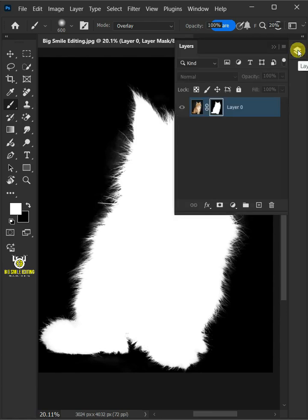Now hold the Alt key again and click on the mask thumbnail to return it back to normal.